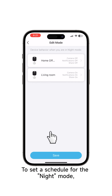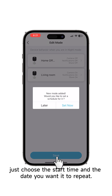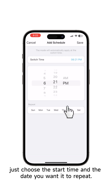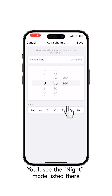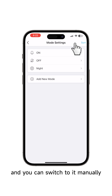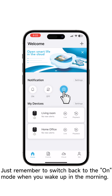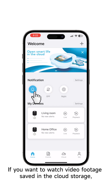To set a schedule for the Night mode, just choose the start time and the date you want it to repeat. You'll see the Night mode listed there, and you can switch to it manually. Just remember to switch back to the On mode when you wake up in the morning.